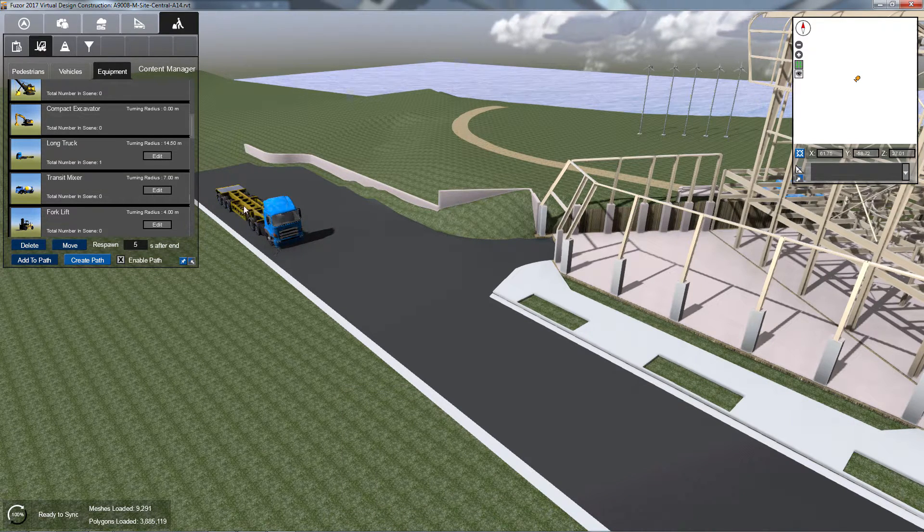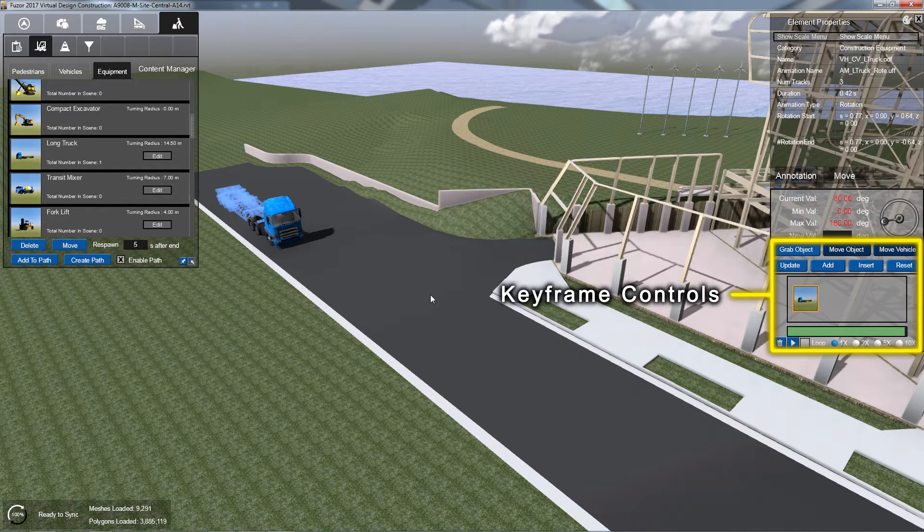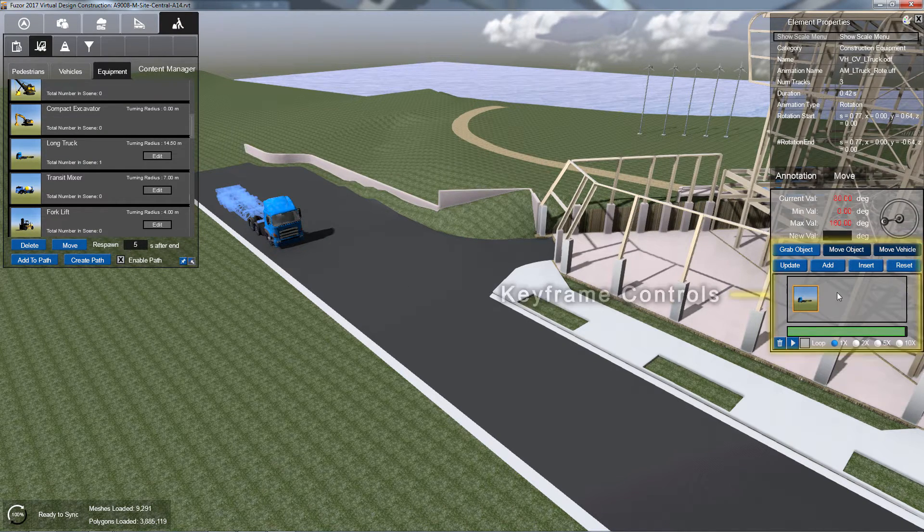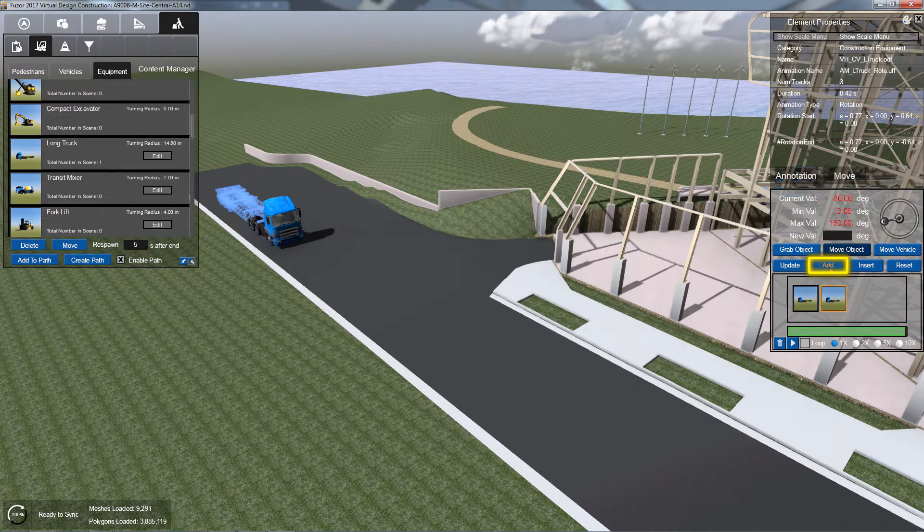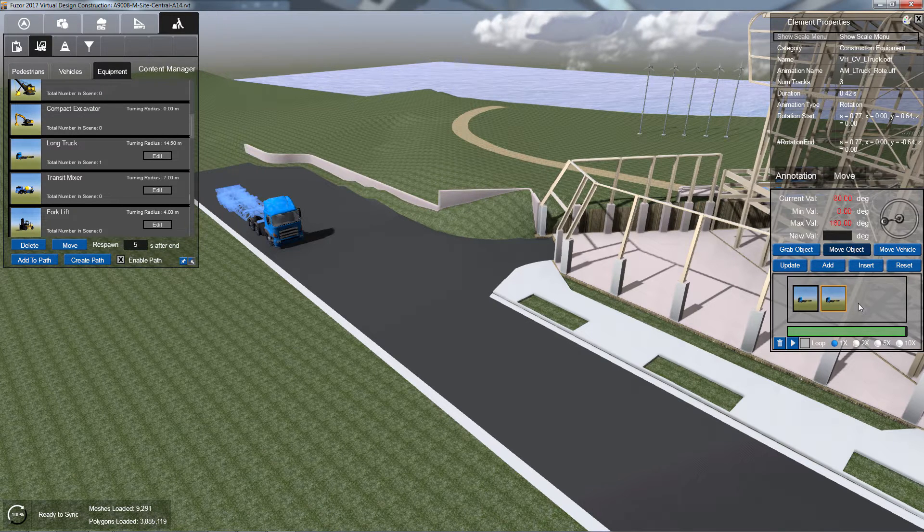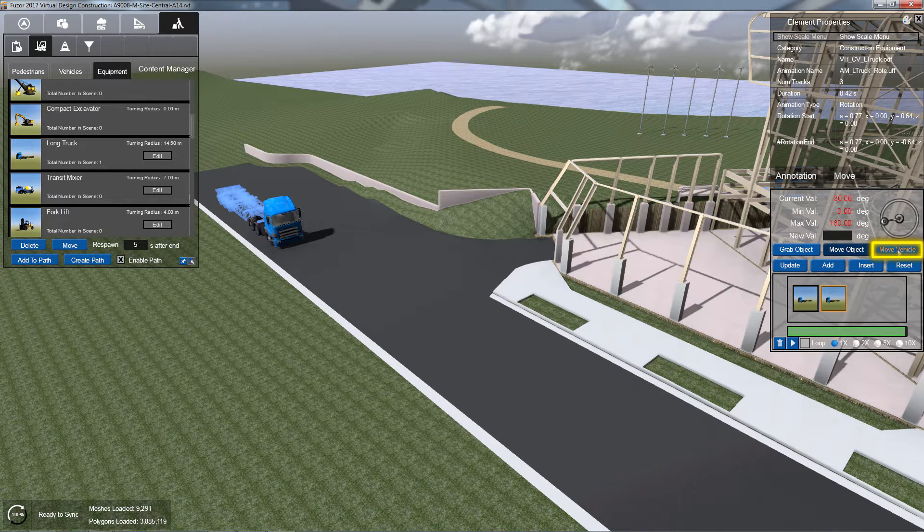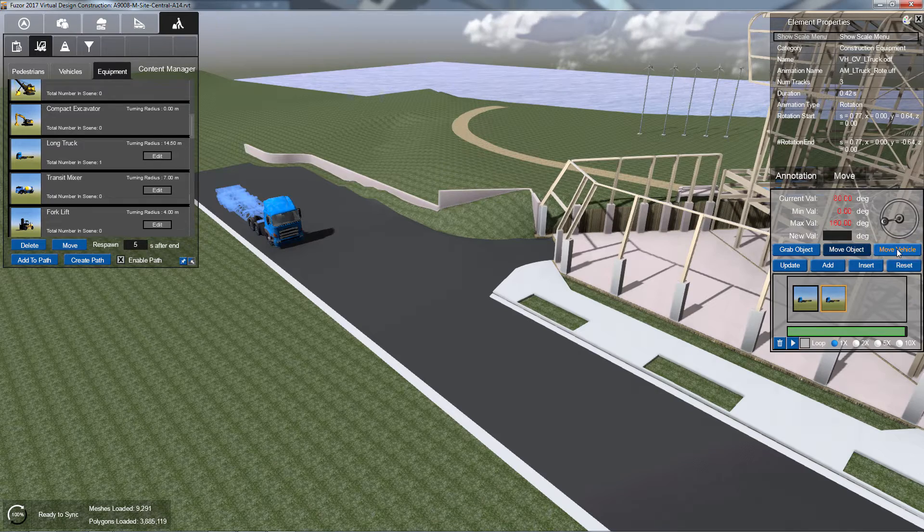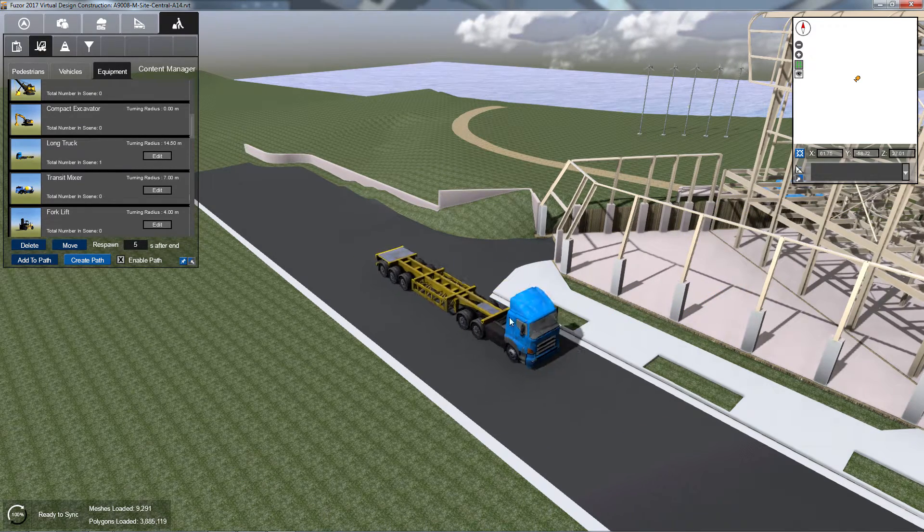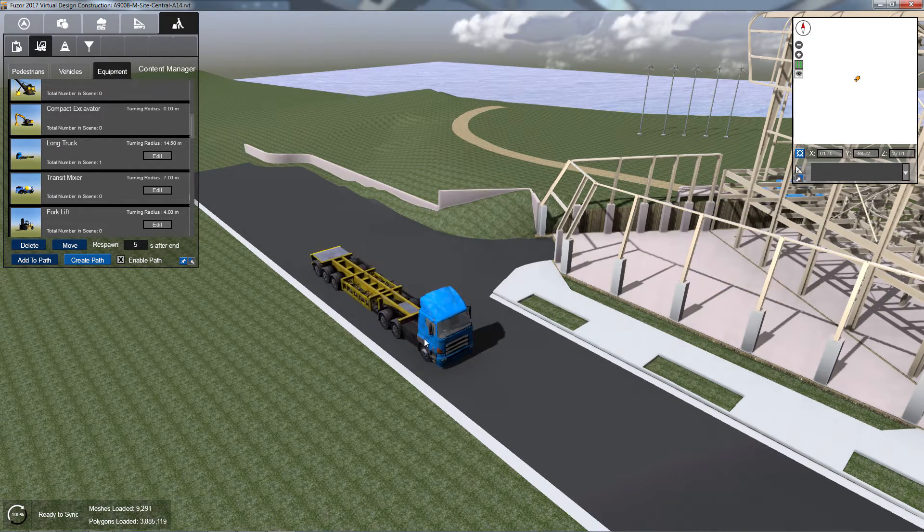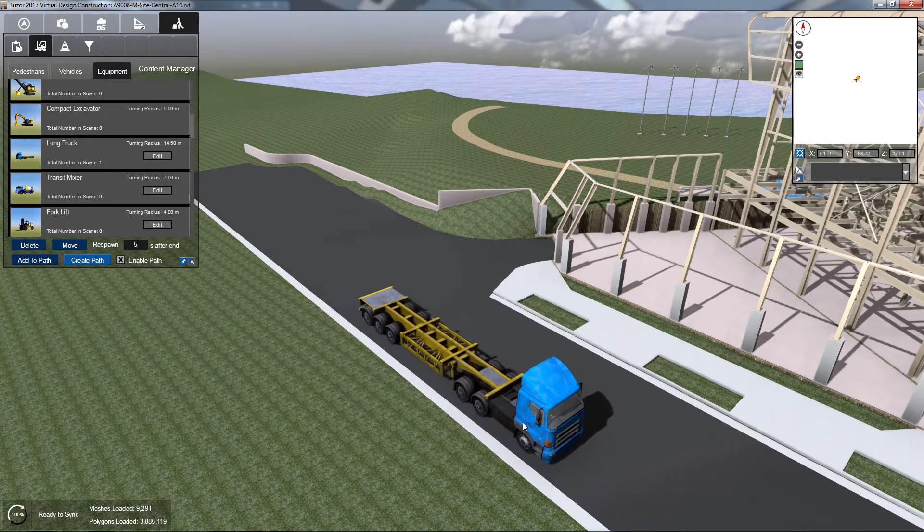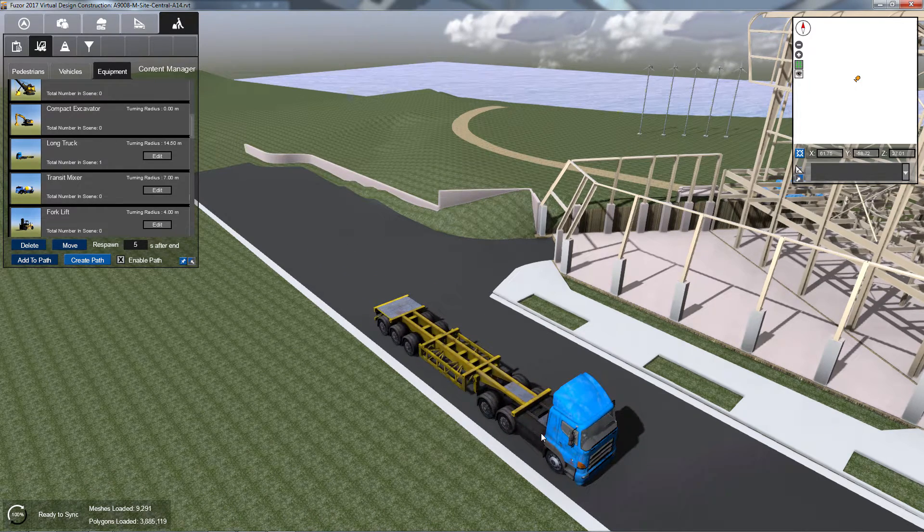Select a part of your equipment to access your keyframe controls, and click the Add button to add a new keyframe. With your new frame selected, click the Move Vehicle button located at the upper left of your keyframe controls. Your equipment will snap to the end of your mouse cursor. Click a new location to place your vehicle.